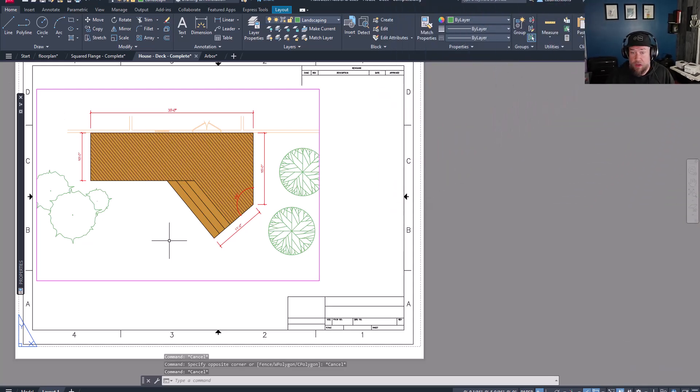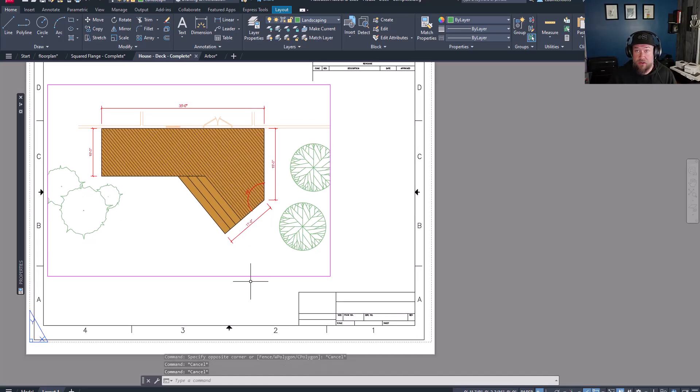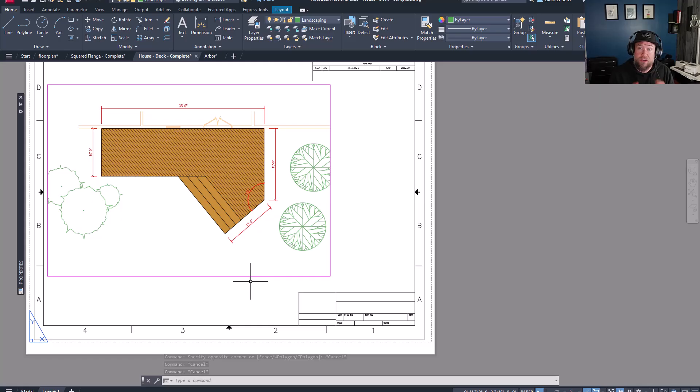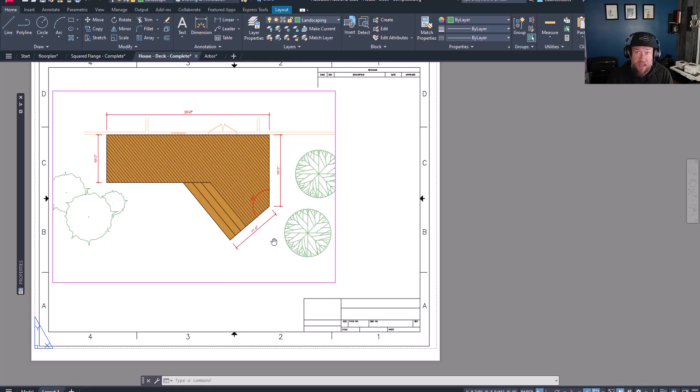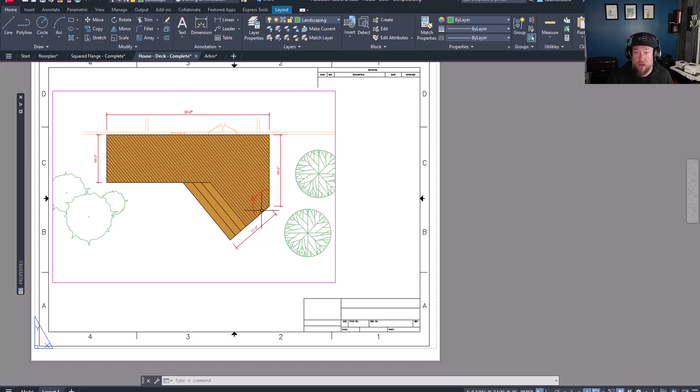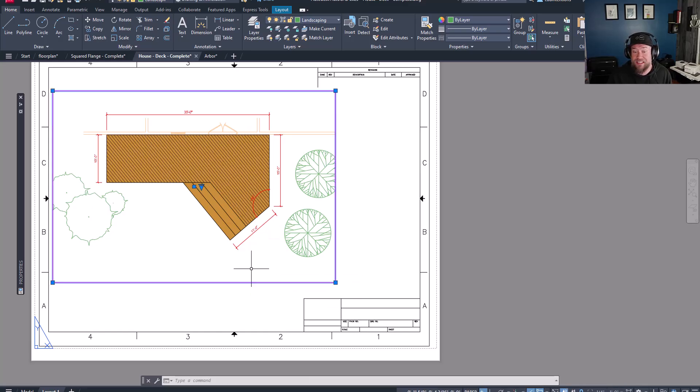So first up, we're not going to spend a ton of time on this since many users already know it, but if you're not already, make sure you understand and are using annotative text for the majority of the text within your drawings. Annotative text means that the text in your drawing or model space is going to scale and automatically resize based on the scale of your viewport within your layout.